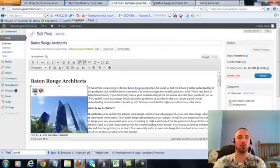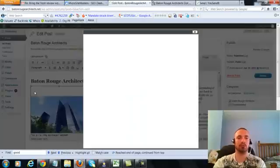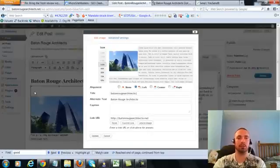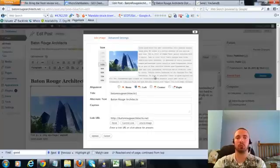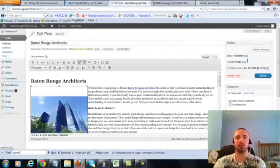Now I'm going to make sure I have my image alt text in here correctly, hit on the picture there. Now my alt text right here is Baton Rouge Architects, that's what we want, it's already in there. So I'm going to go ahead and update this.